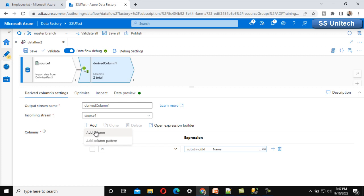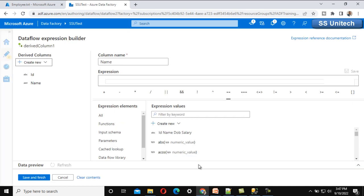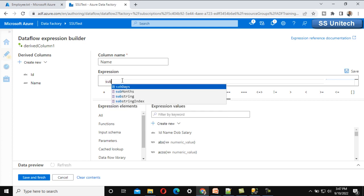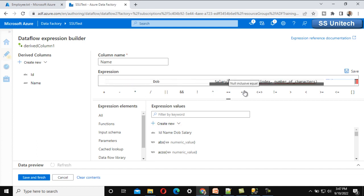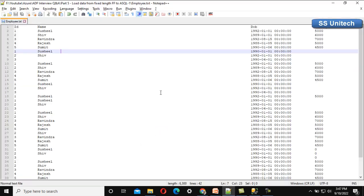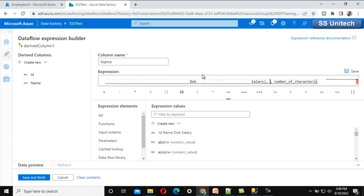Let me add another column for the name. We call this column 'name' and need to fetch values from the single column. We use substring again — the starting position is 12 (since the first 11 characters are for ID) and the number of characters is 100 for the name. Let me click save and finish.